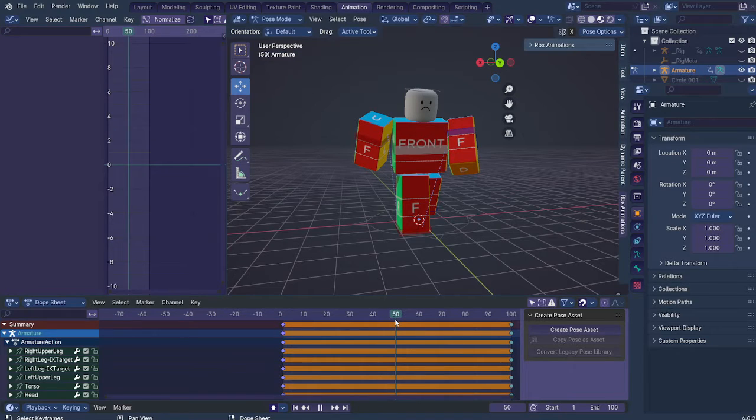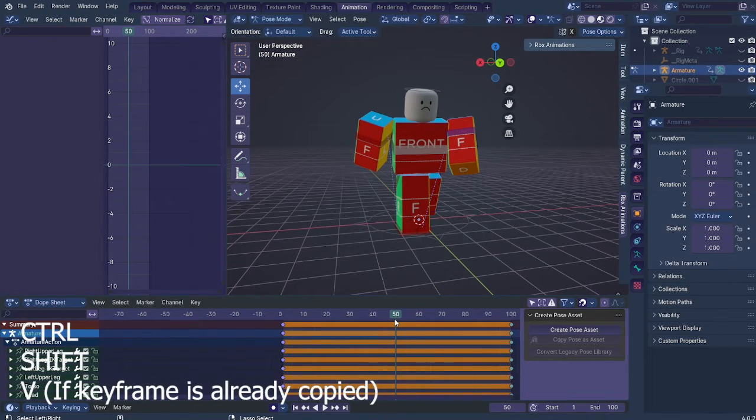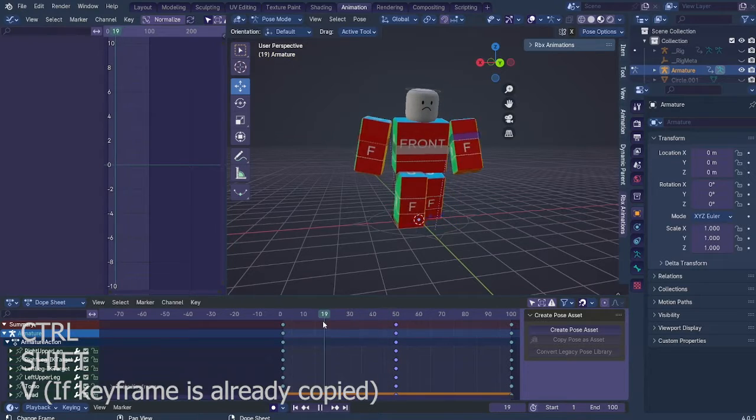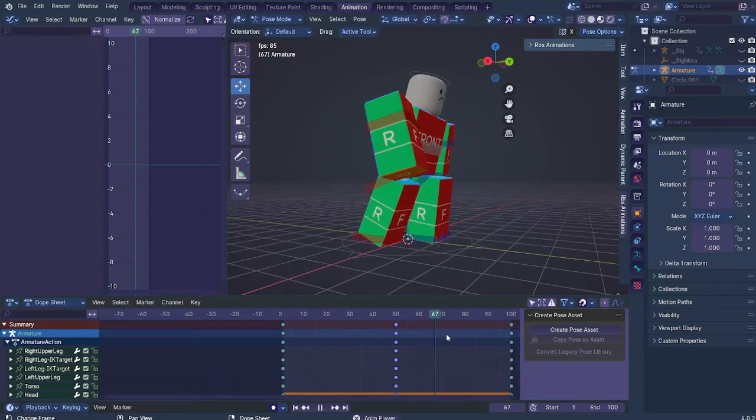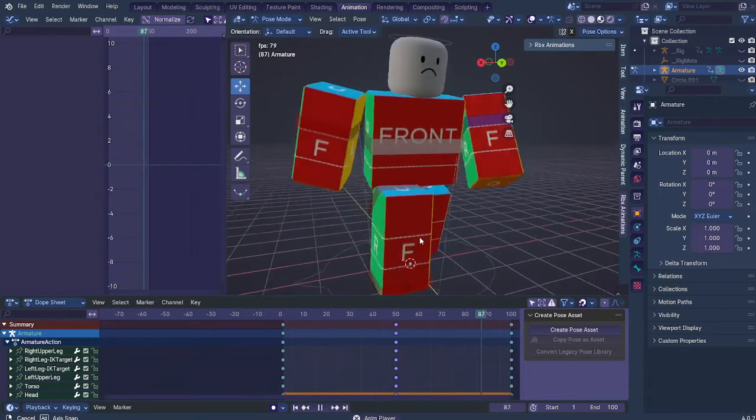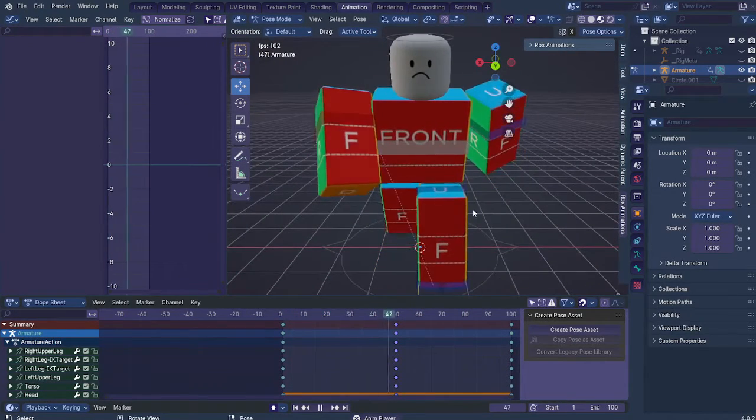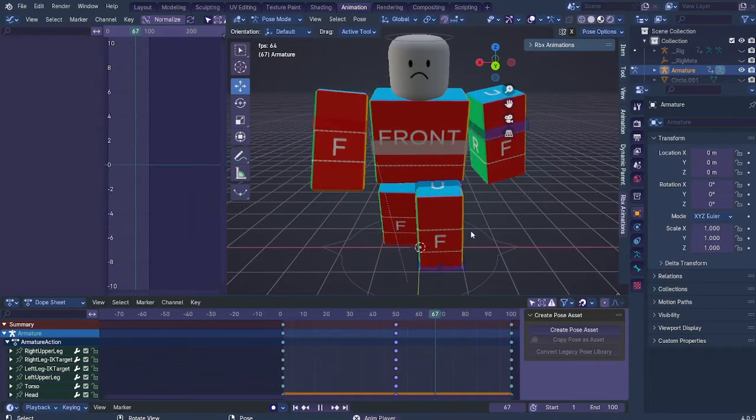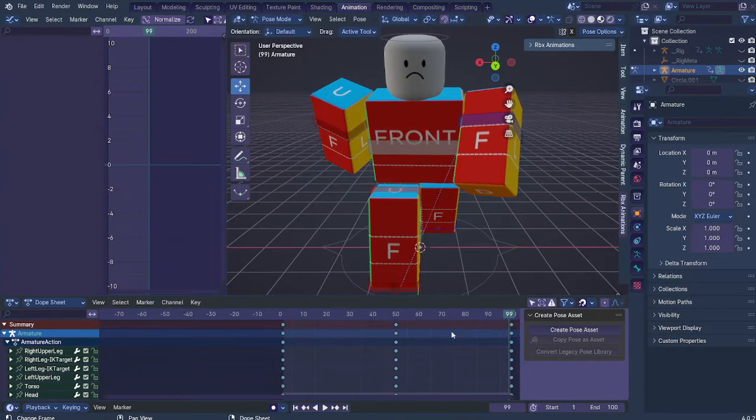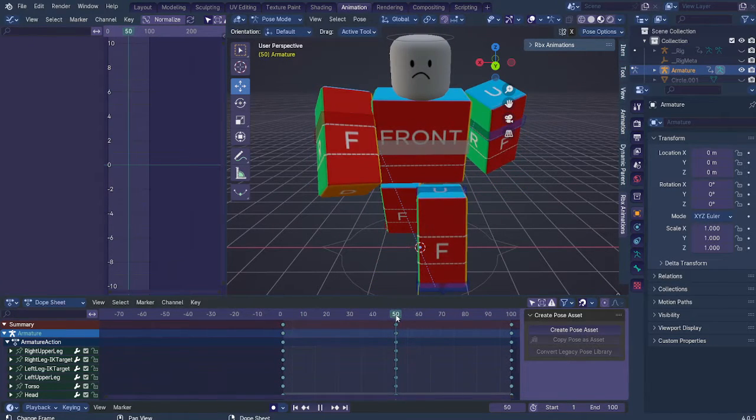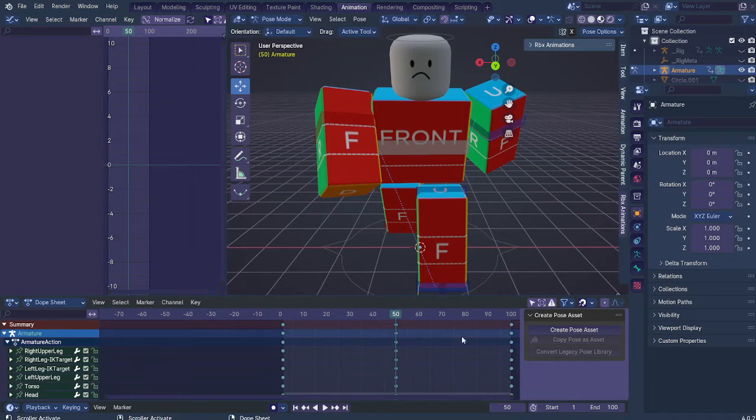And over here, press Ctrl, Shift, and V to paste it, which is going to give you a very basic and very bland and very boring, just garbage walking animation. But you'll have to deal with this for now.